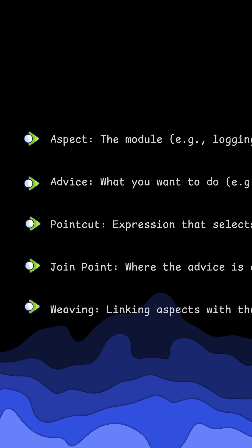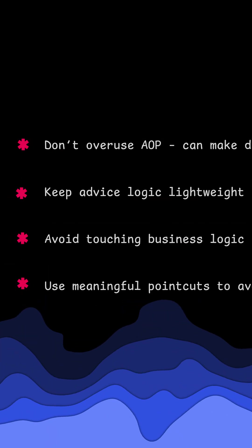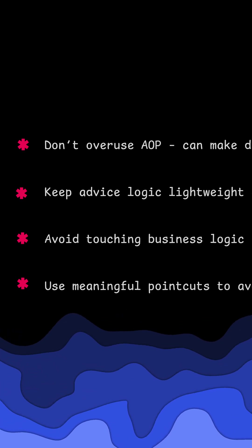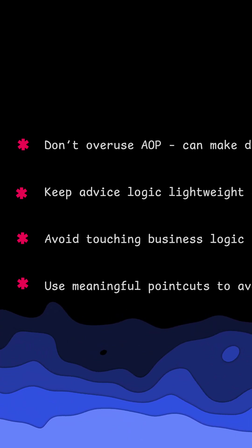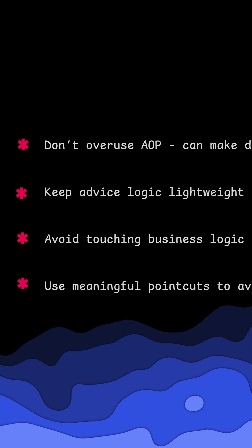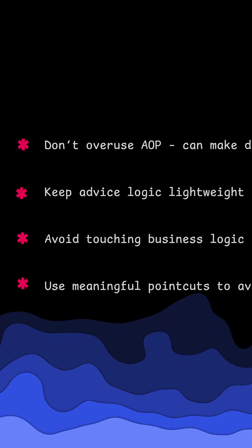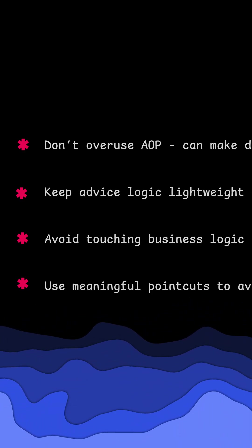Some of the things you shouldn't do with AOP: avoid putting business logic in aspects, and don't make pointcuts too specific.